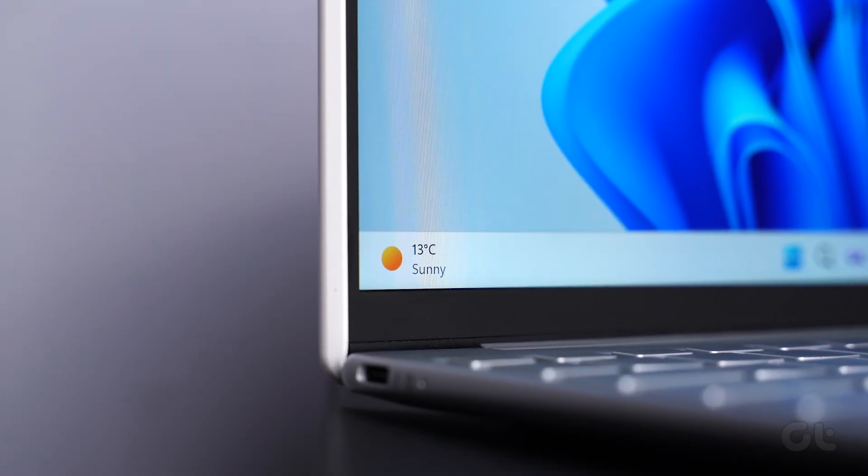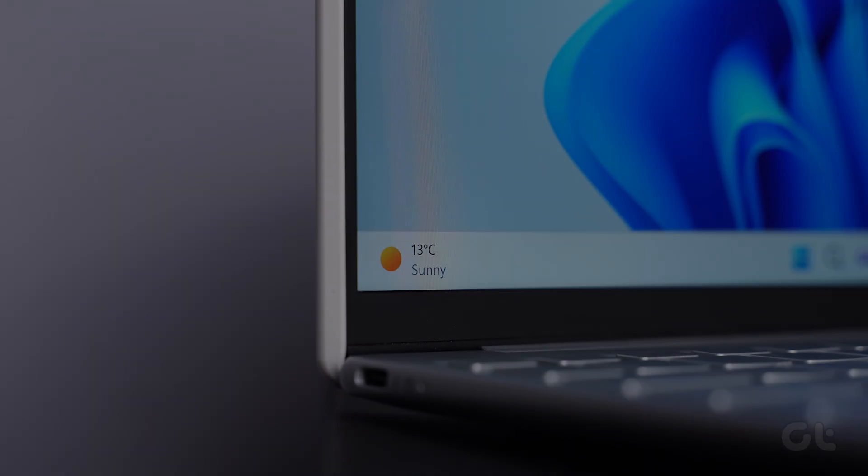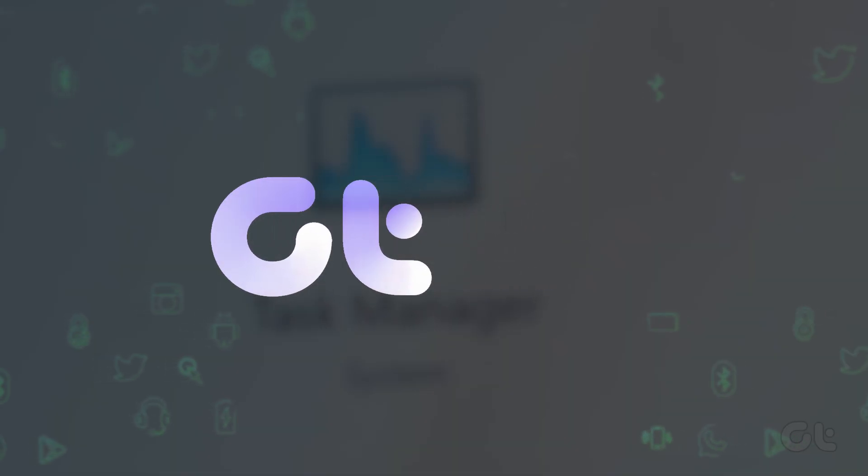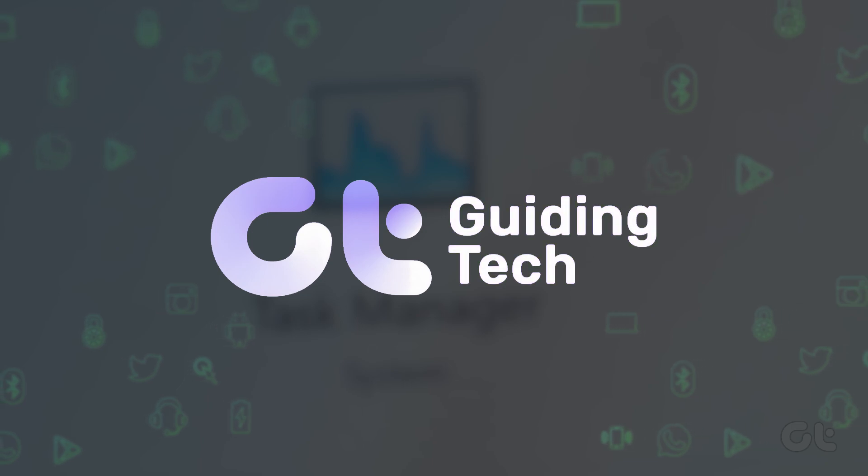In this video, we show you three ways in which you can check apps using internet data on your Windows device.